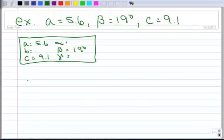Here's an example: a is 5.6, beta is 19 degrees, c is 9.1. This is a new case — we haven't had one of these before. This is called a side-angle-side.